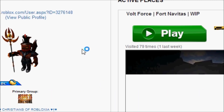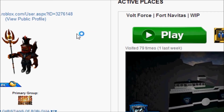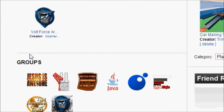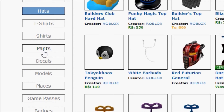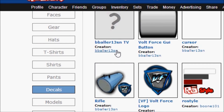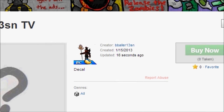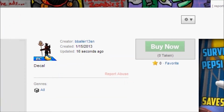Once you've clicked create decal, it will take you back to your page. From there, if you want to change the configurations of your decal, you'll click decals, then your decal's name — bballer13sntv, or whatever your decal's name is.